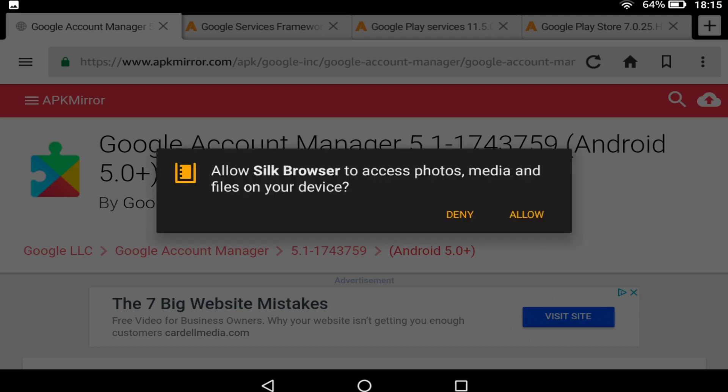We will need to allow access to media, photos and files to perform this installation, so click Allow.